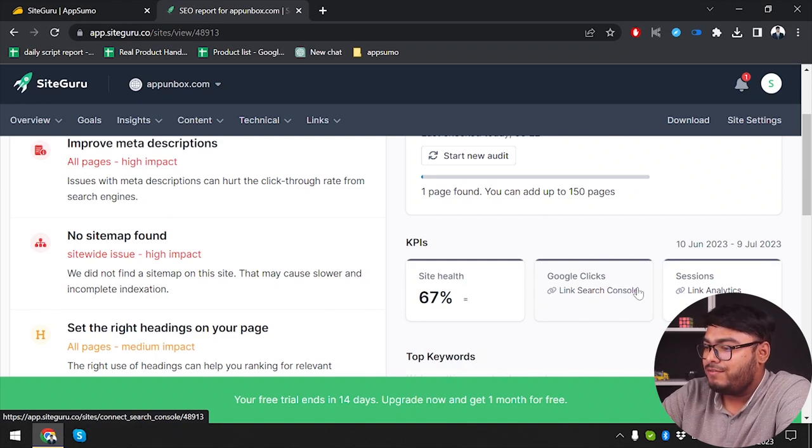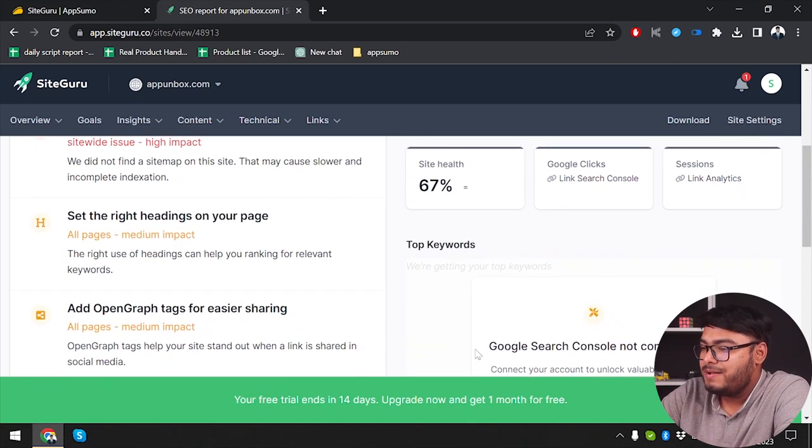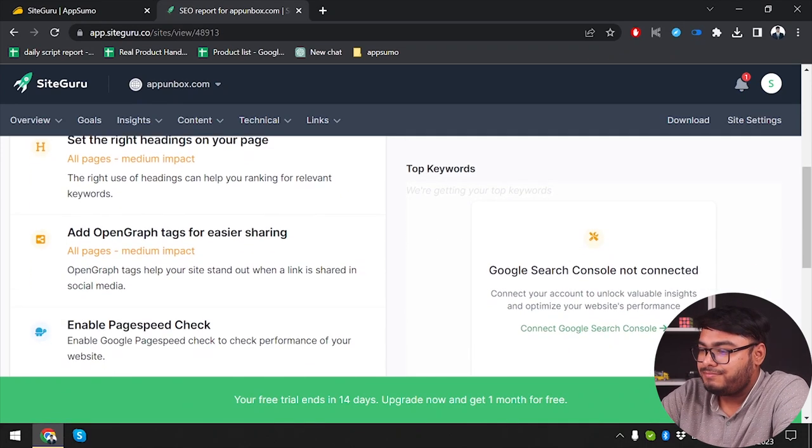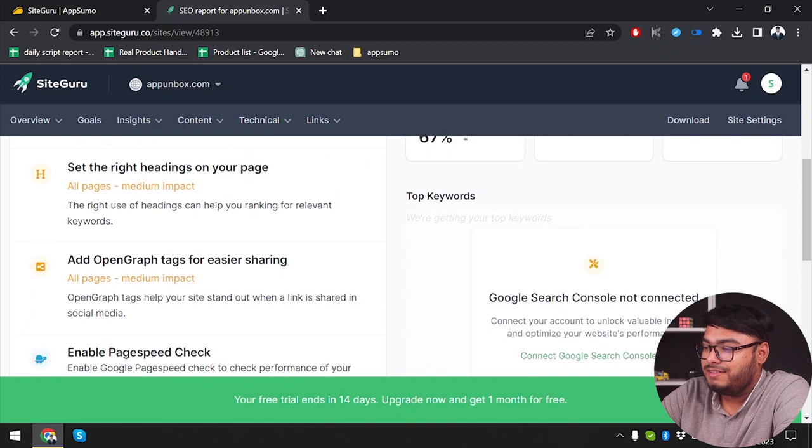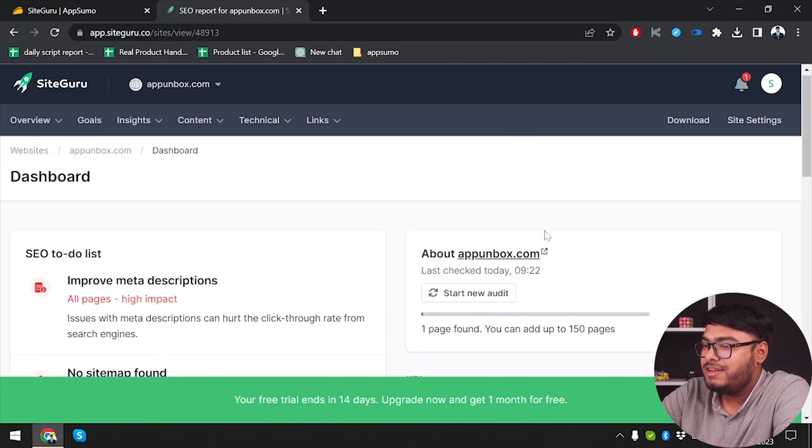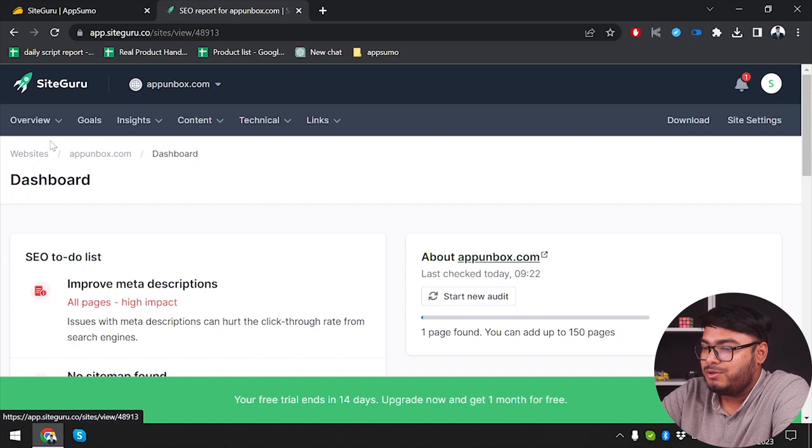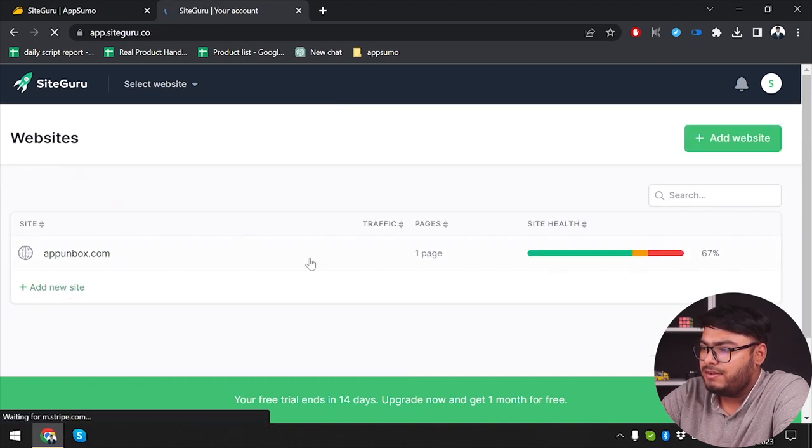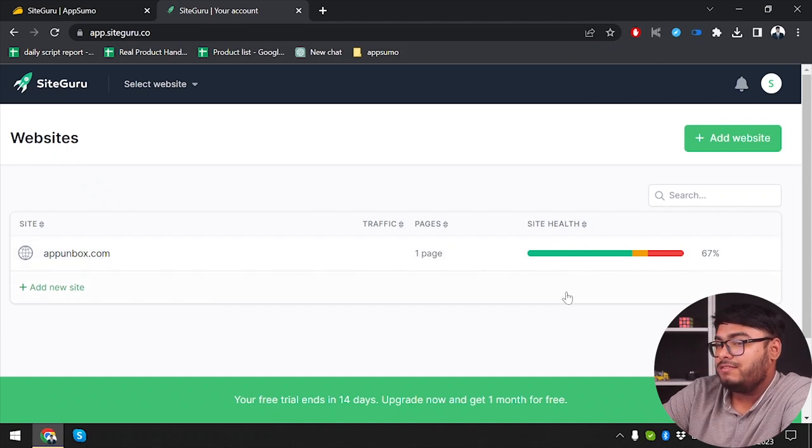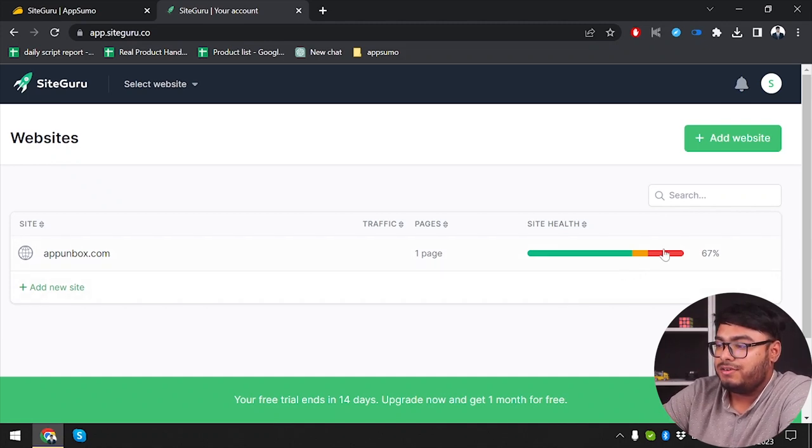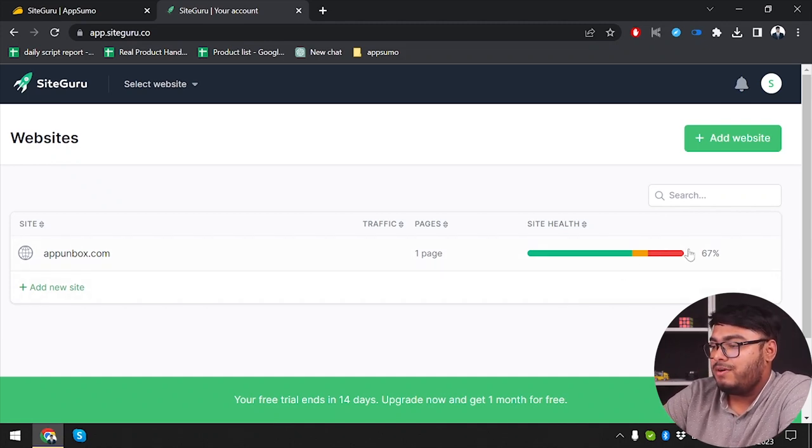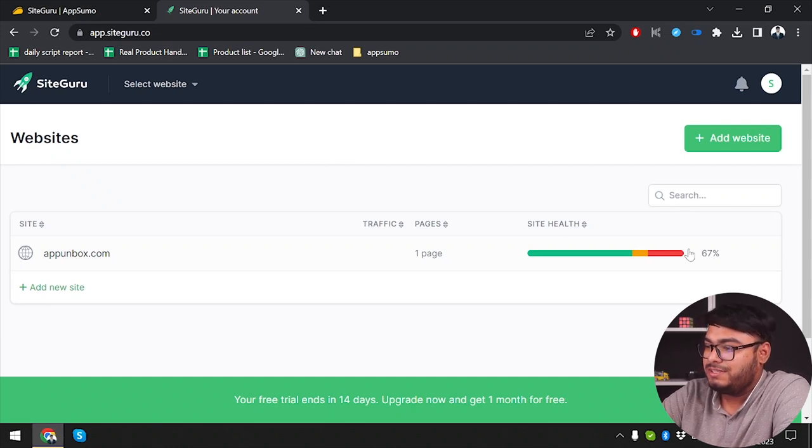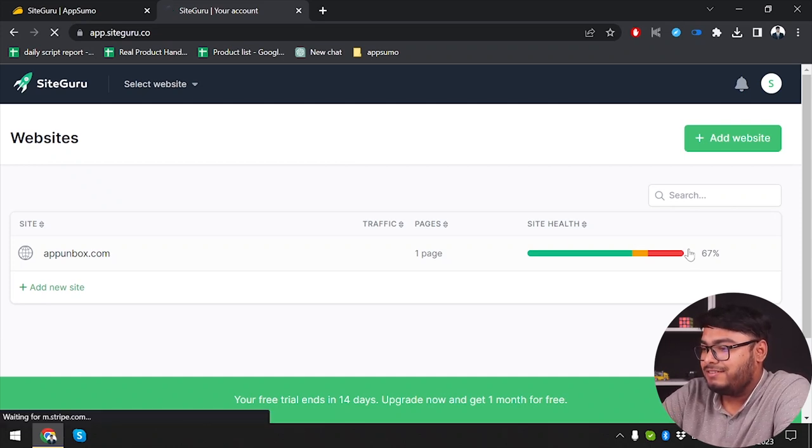Then we have Google clicks, link search console, sessions. And then we have keywords. This is Google search console, not connected. So let's get out of the dashboard. Then let's go to websites again. And in website, as you can see, we have app unboxed. It was actually 70% at first, but now after prolonged research, they have provided us with 67% site health.